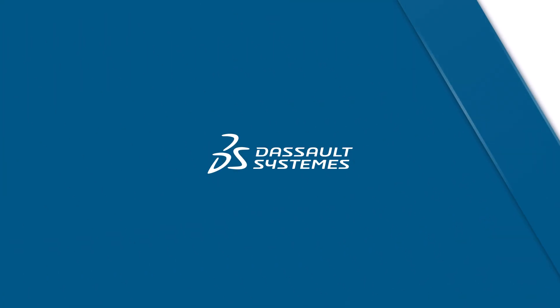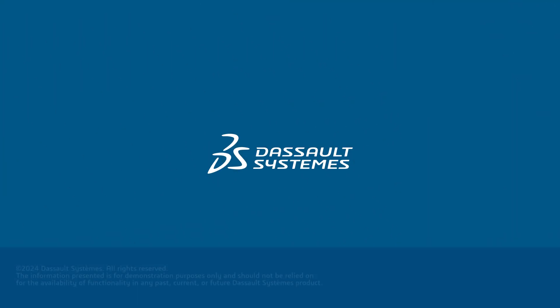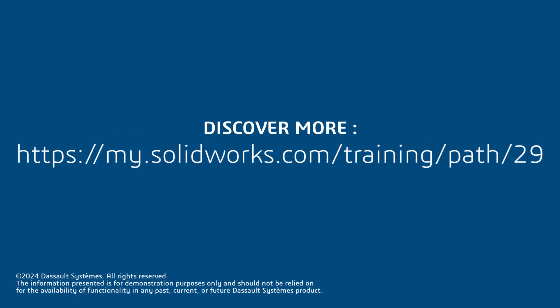Thanks for watching. If you found this video helpful click the link in the description below to access more great content.